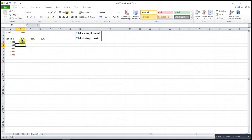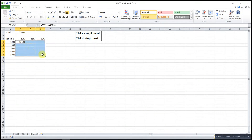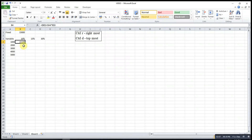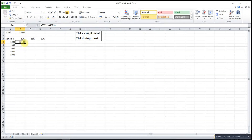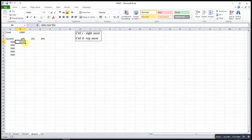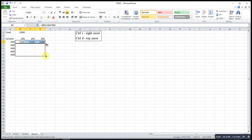If I want to copy this cell for the entire columns, I can select, then move my cursor to the bottom-right of the cell. After I see a plus sign, I drag. Then drag again. So these are all the values that we want.